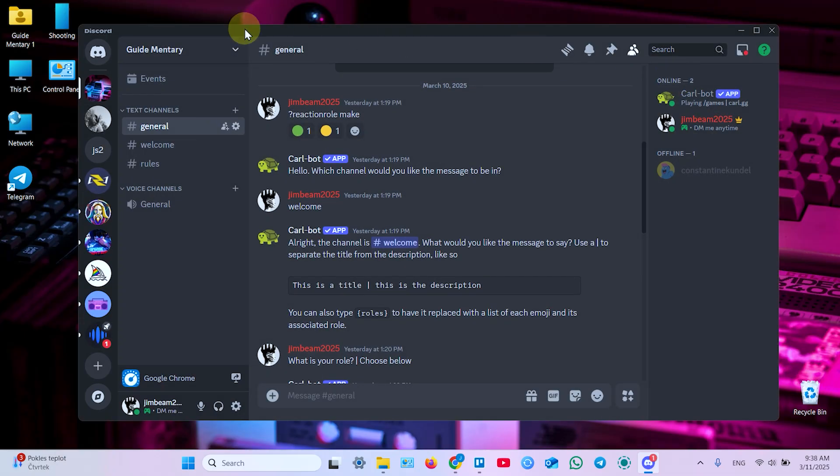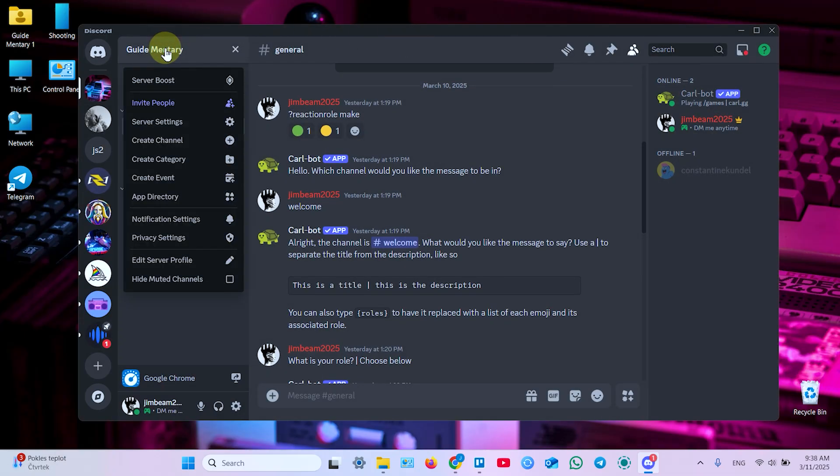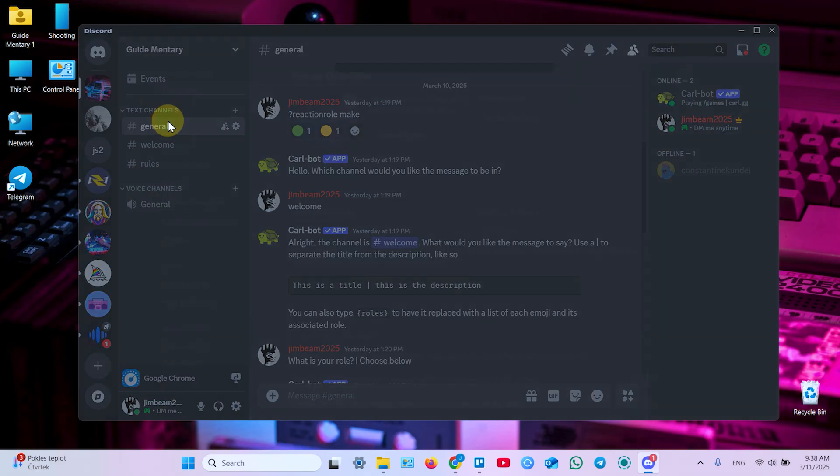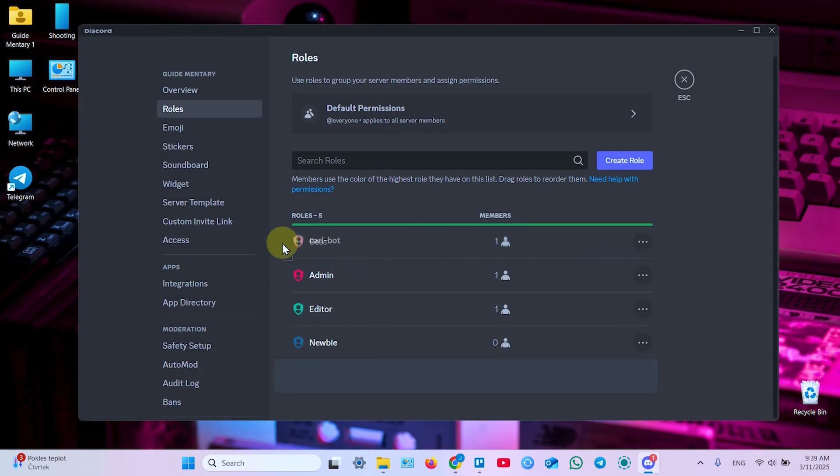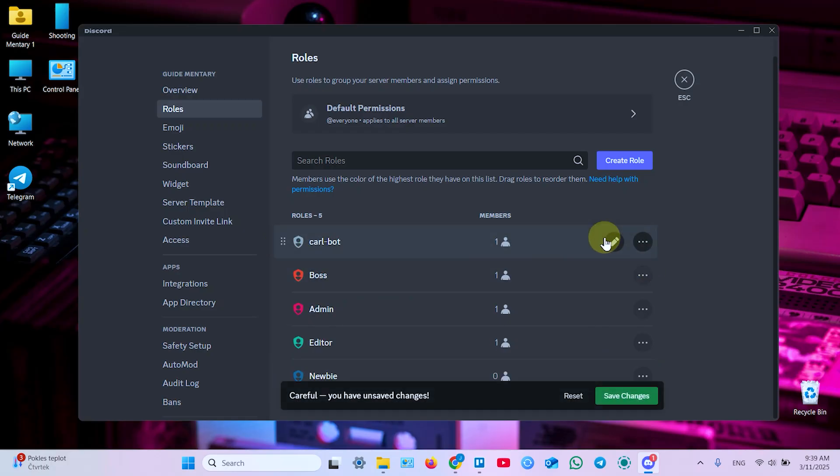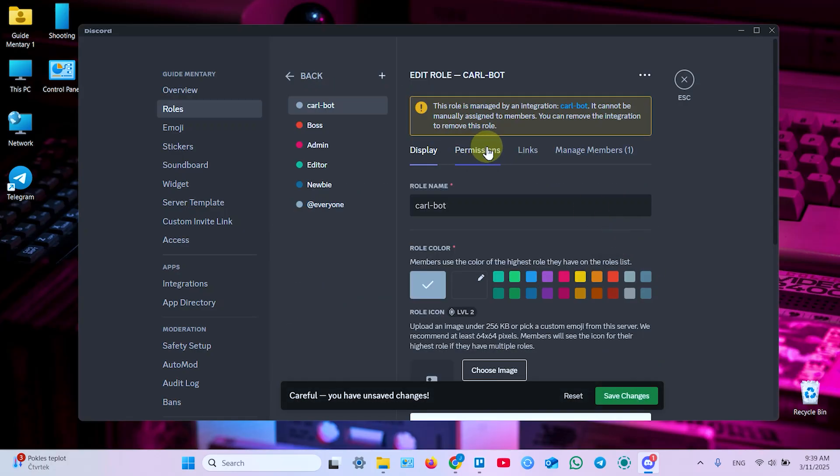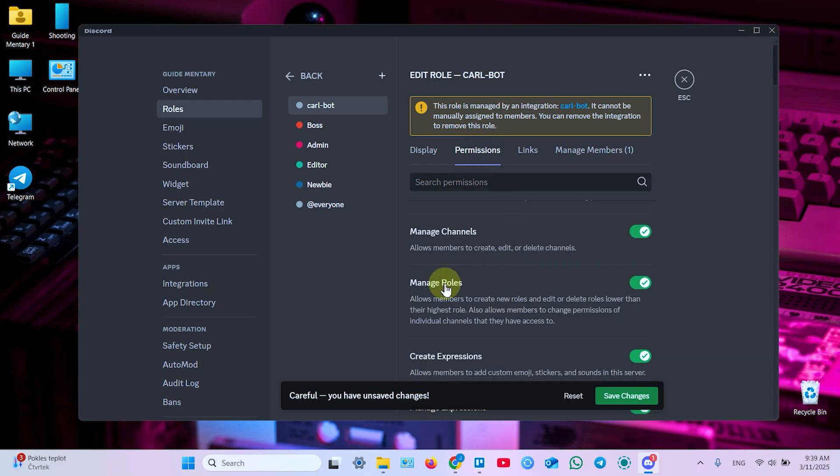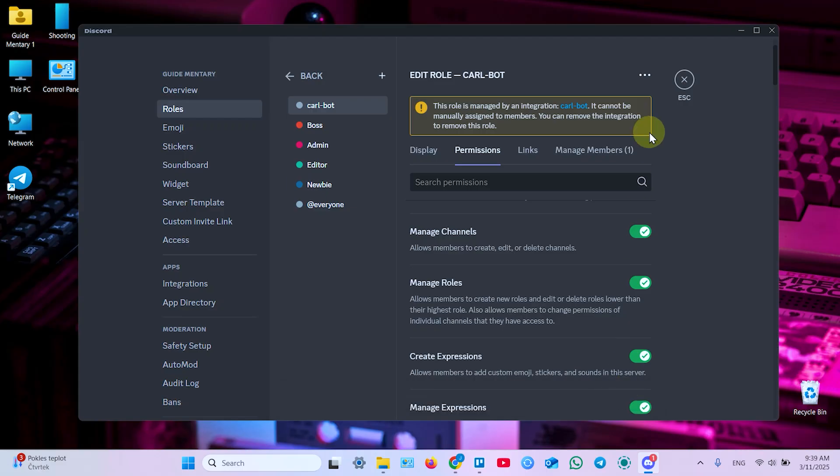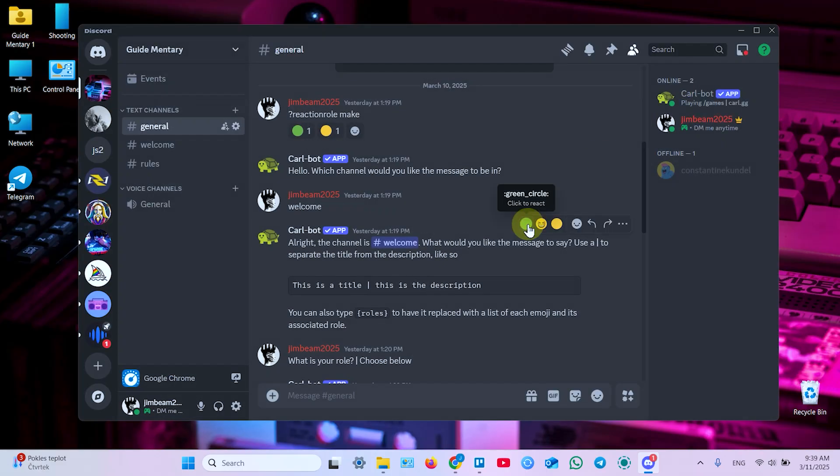Next go back to the server settings, select roles, and move Carl bot to the top of this list. Now click on the pencil icon to edit, go to permissions of Carl bot, and make sure this bot has permissions to manage roles. Now you can save your changes and close your settings.